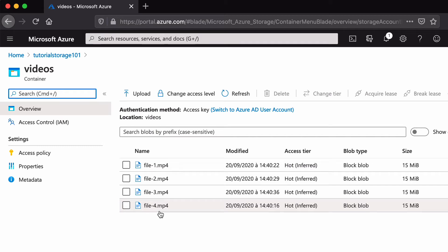In this video, I will show you how to upload files to a Microsoft Azure Blob Storage. If you are new to the channel, consider subscribing. Let's get into it.